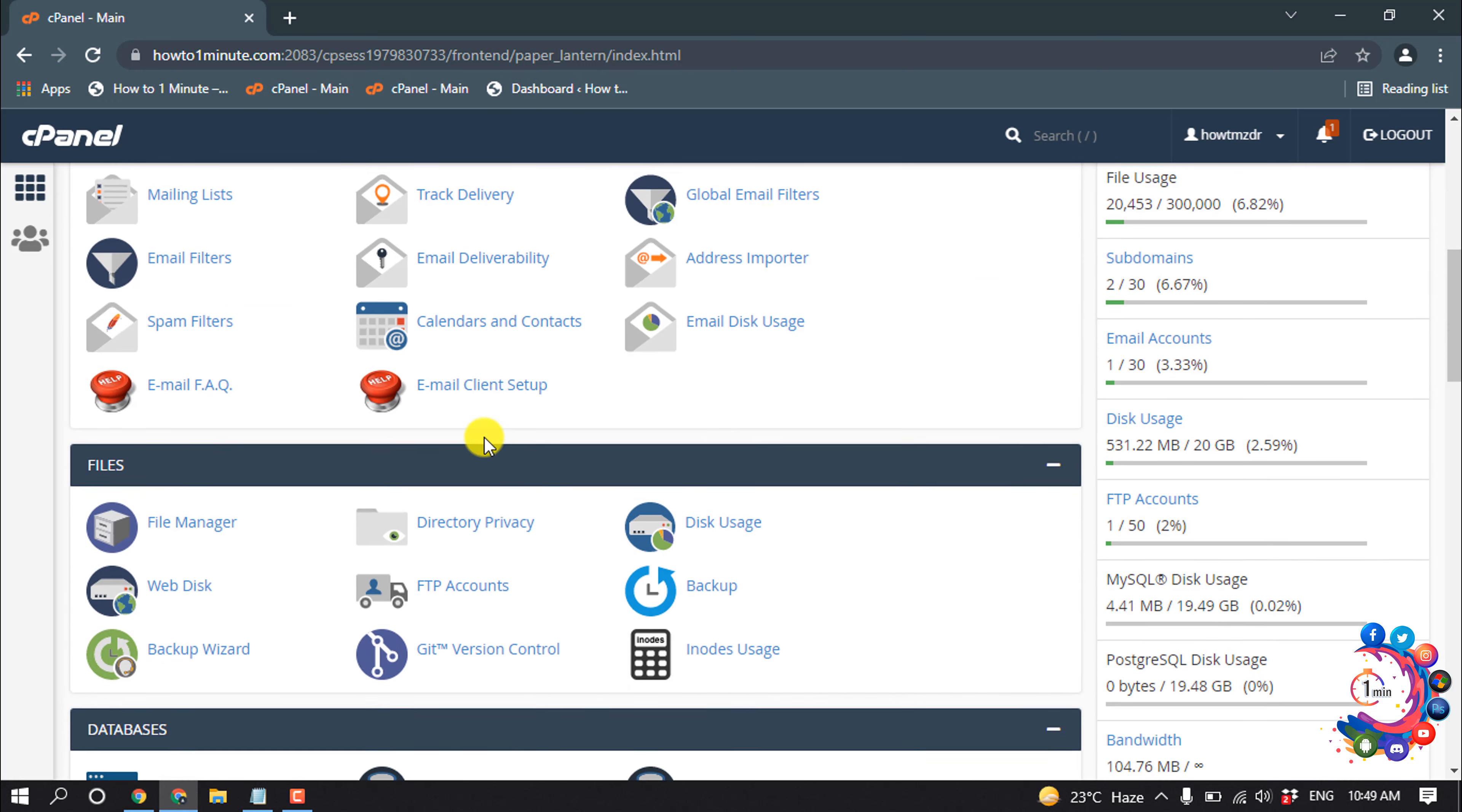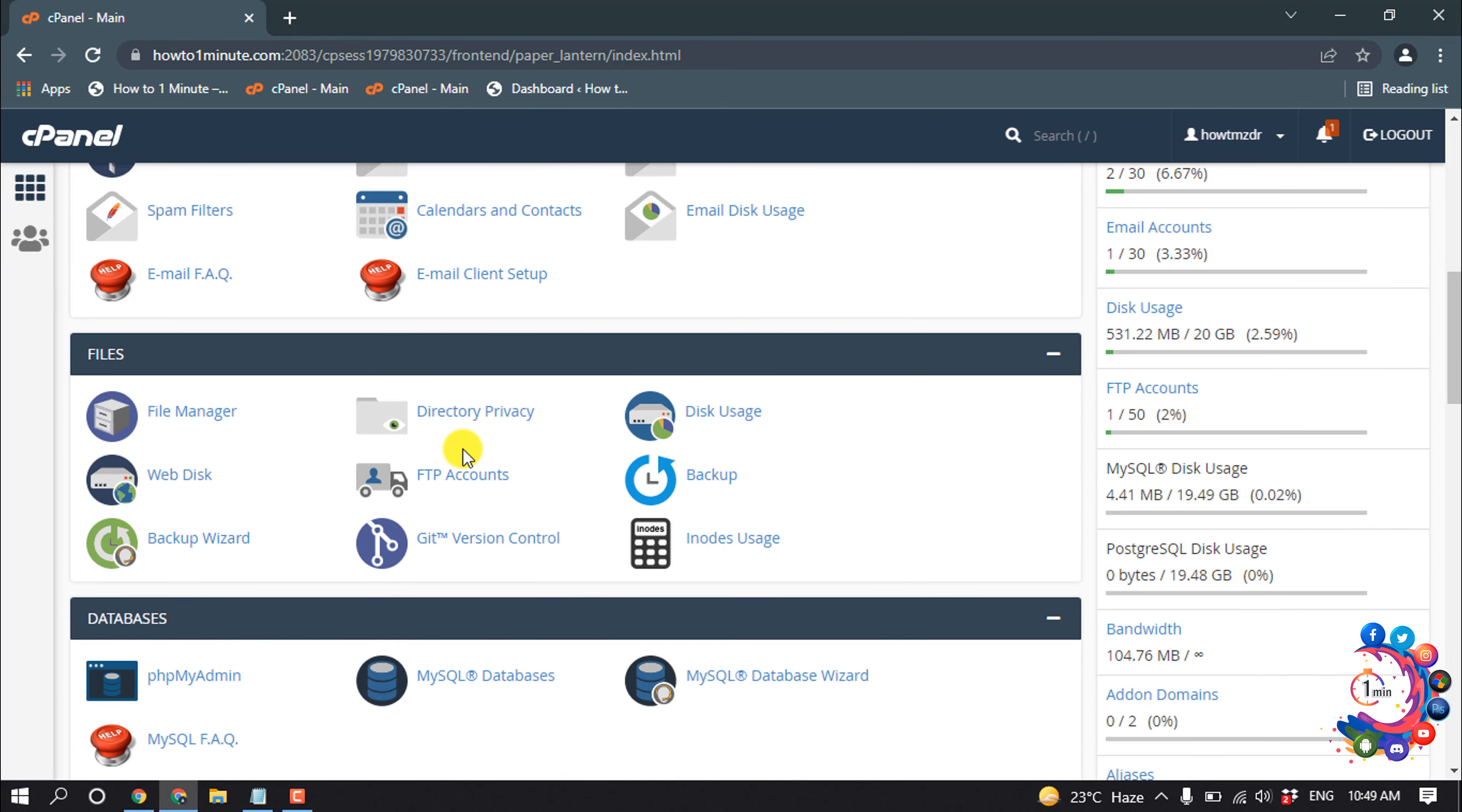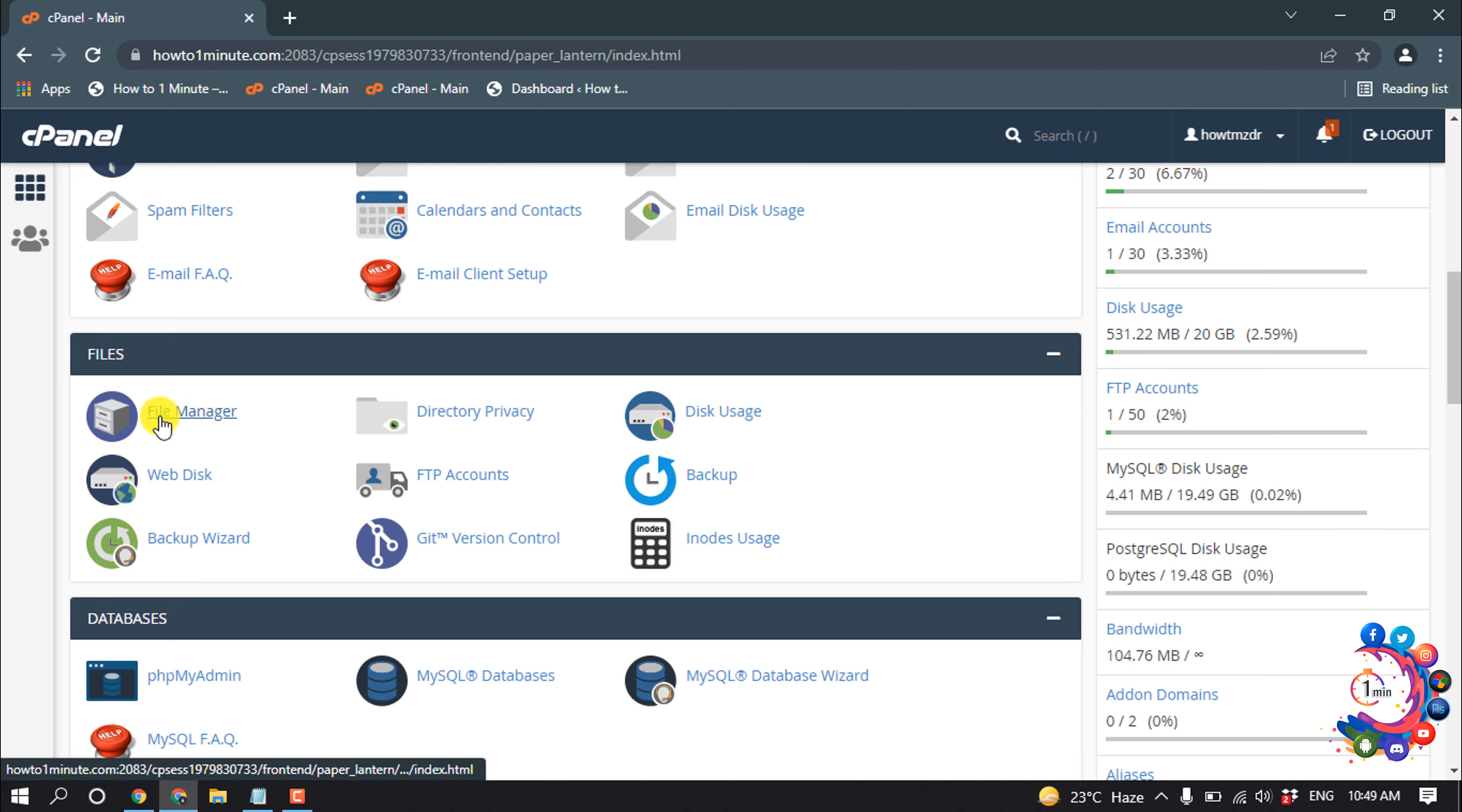Then search for File Manager. Once you get it, click on File Manager.